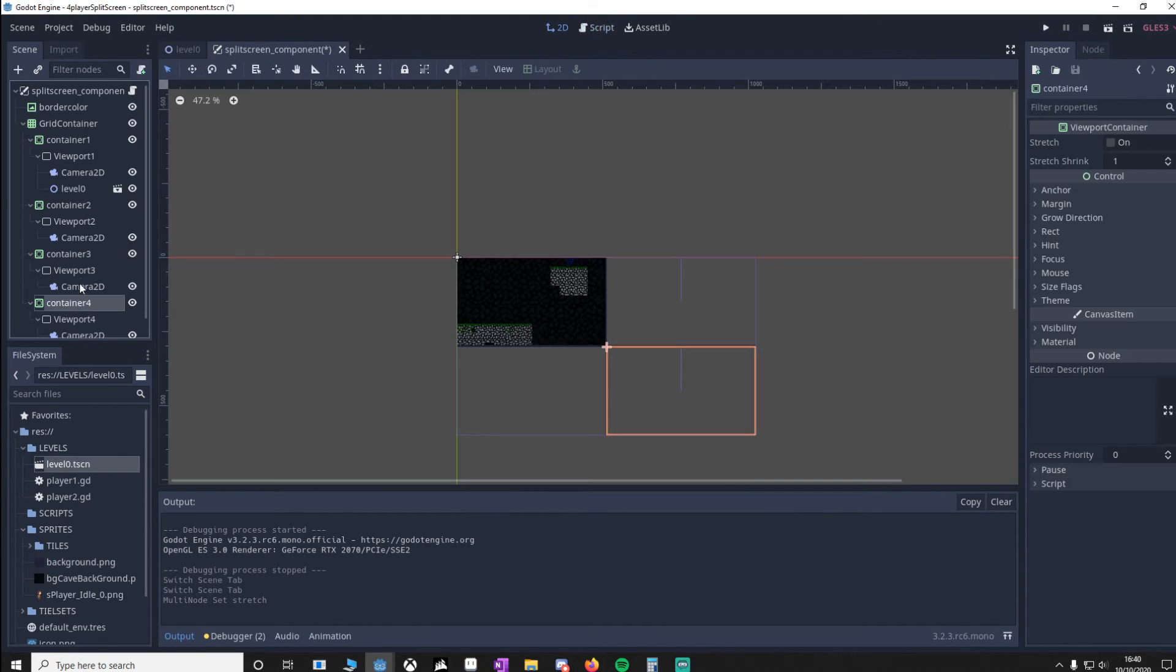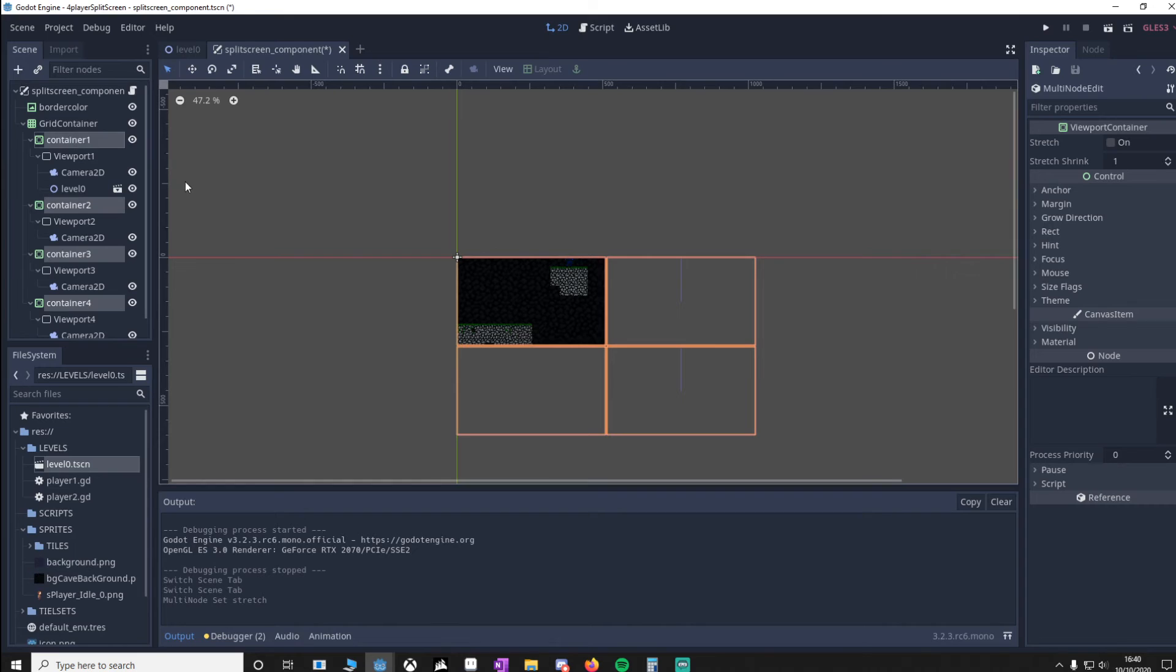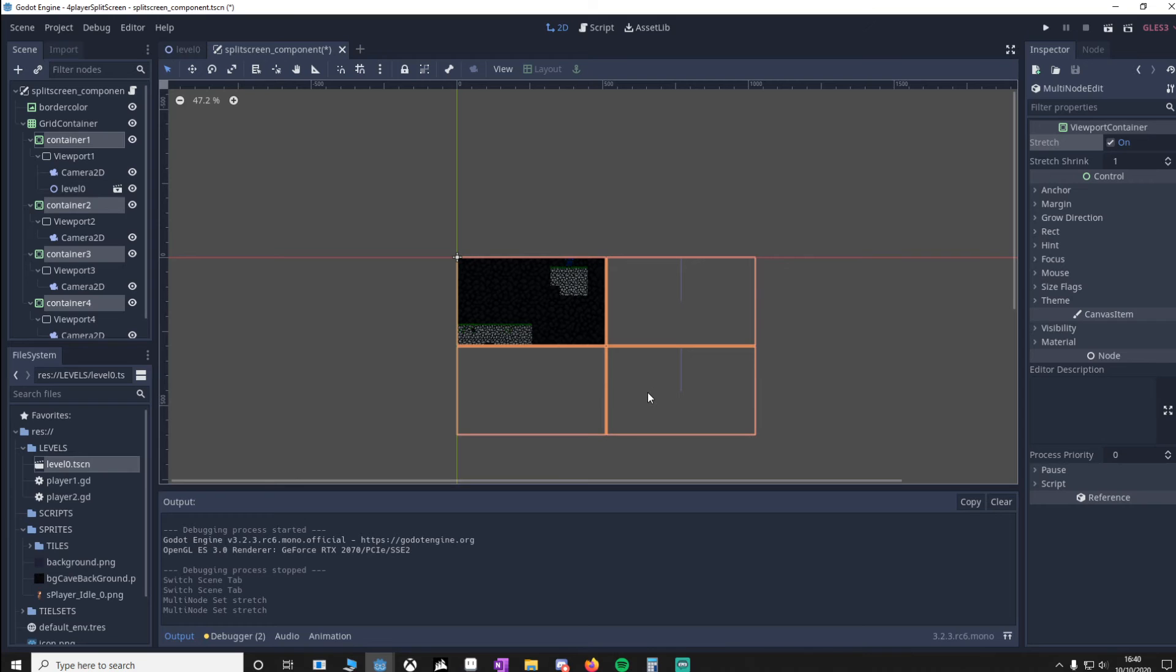Make sure the stretch is on. This means that when we maximize the window, the containers will stretch along with it.